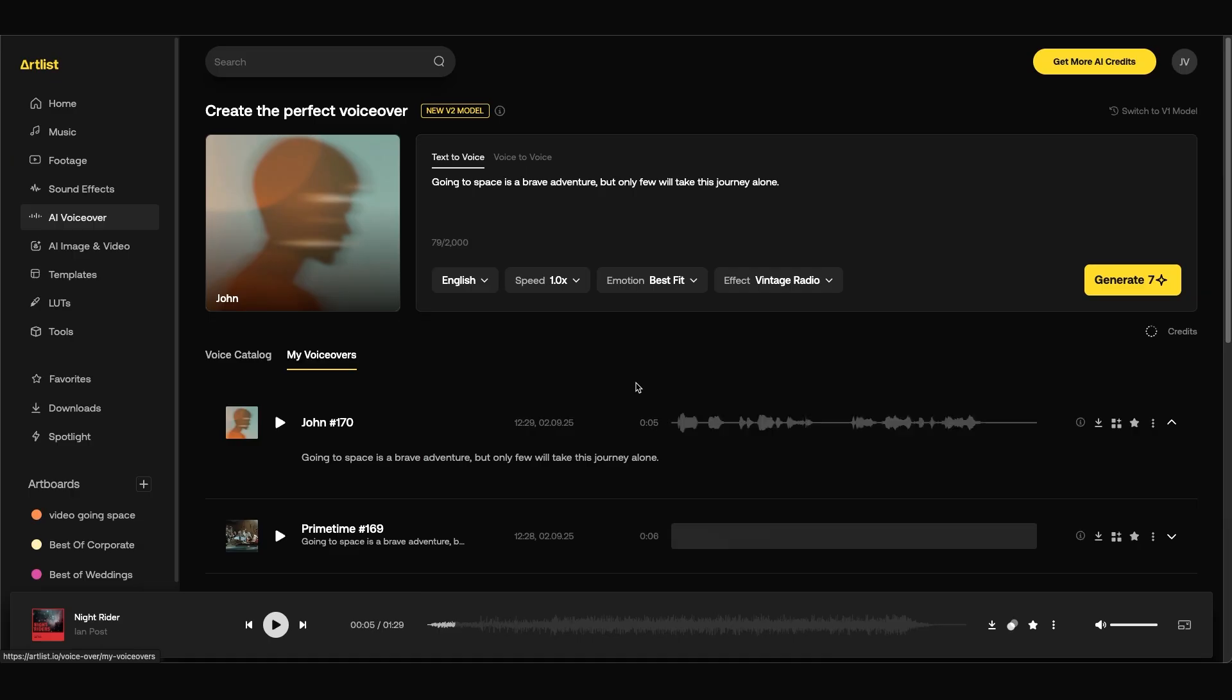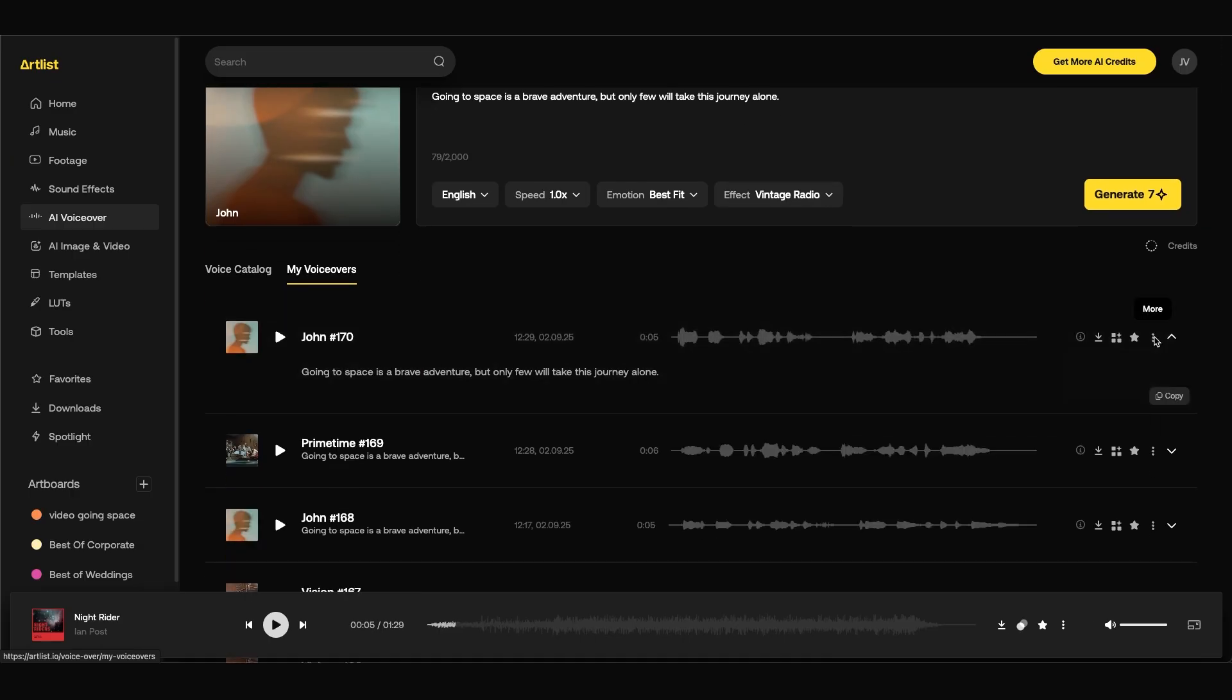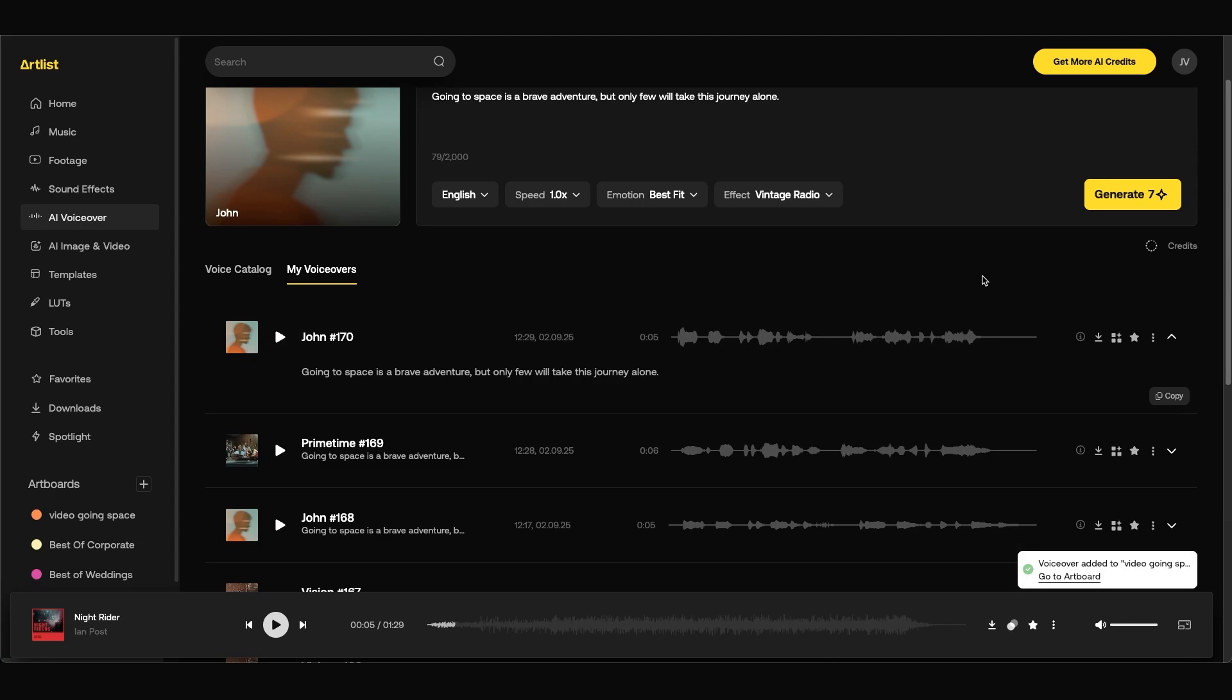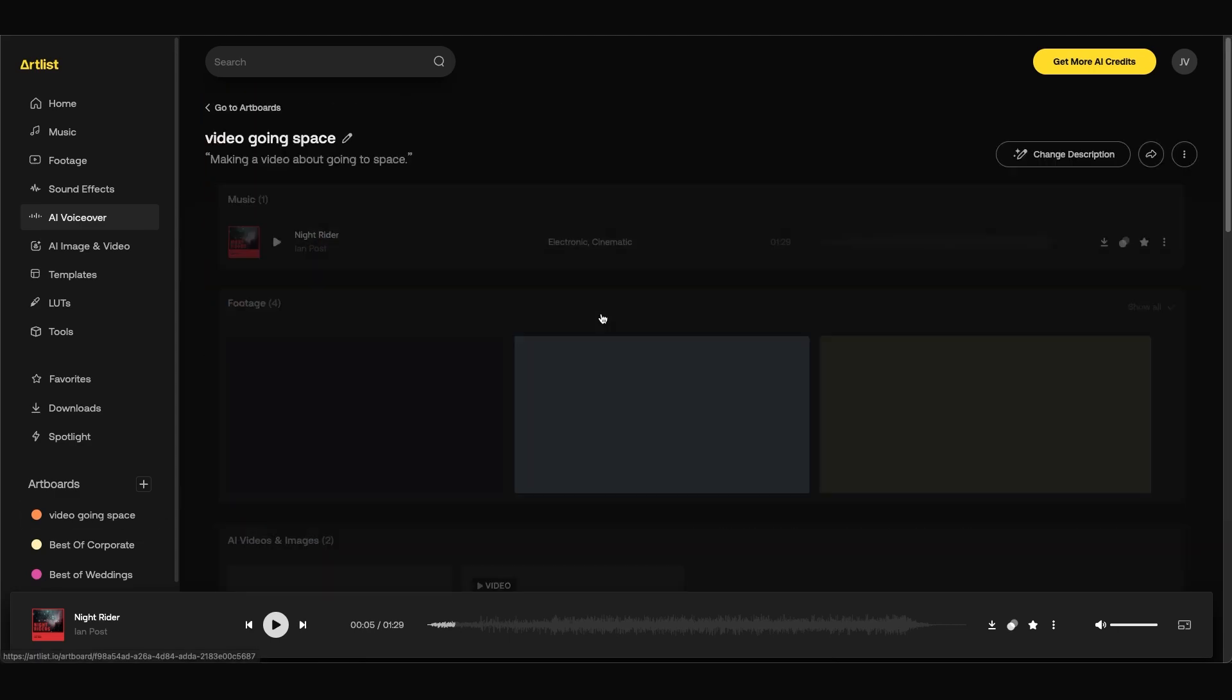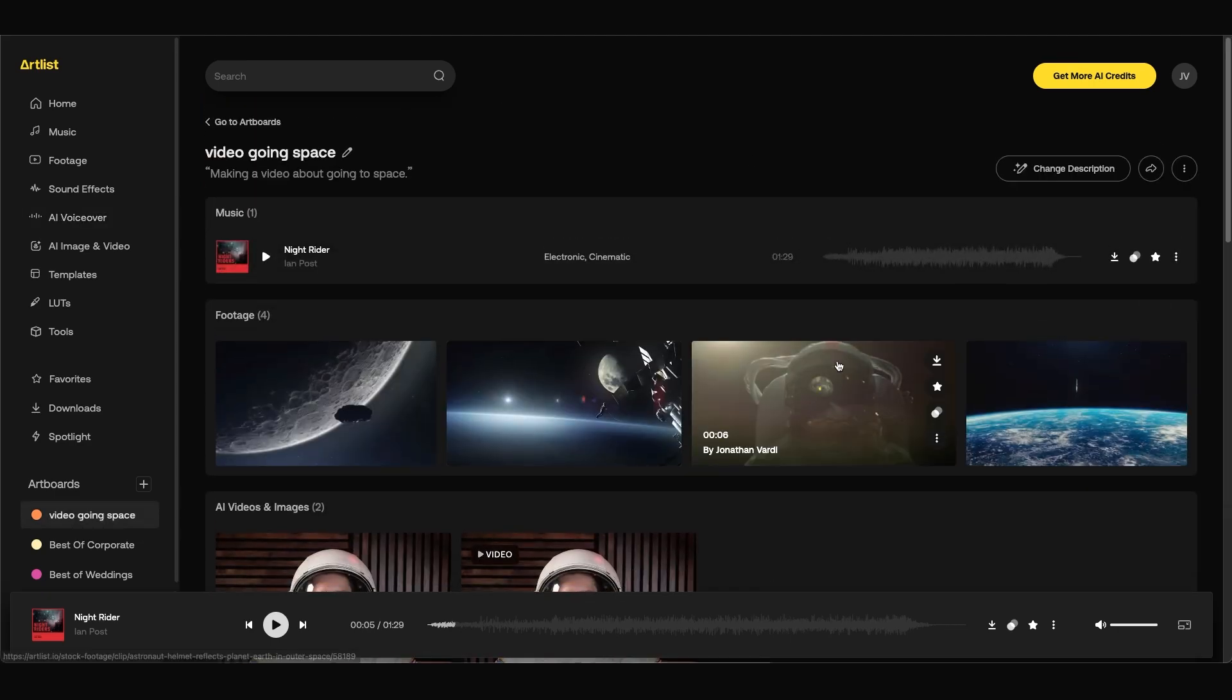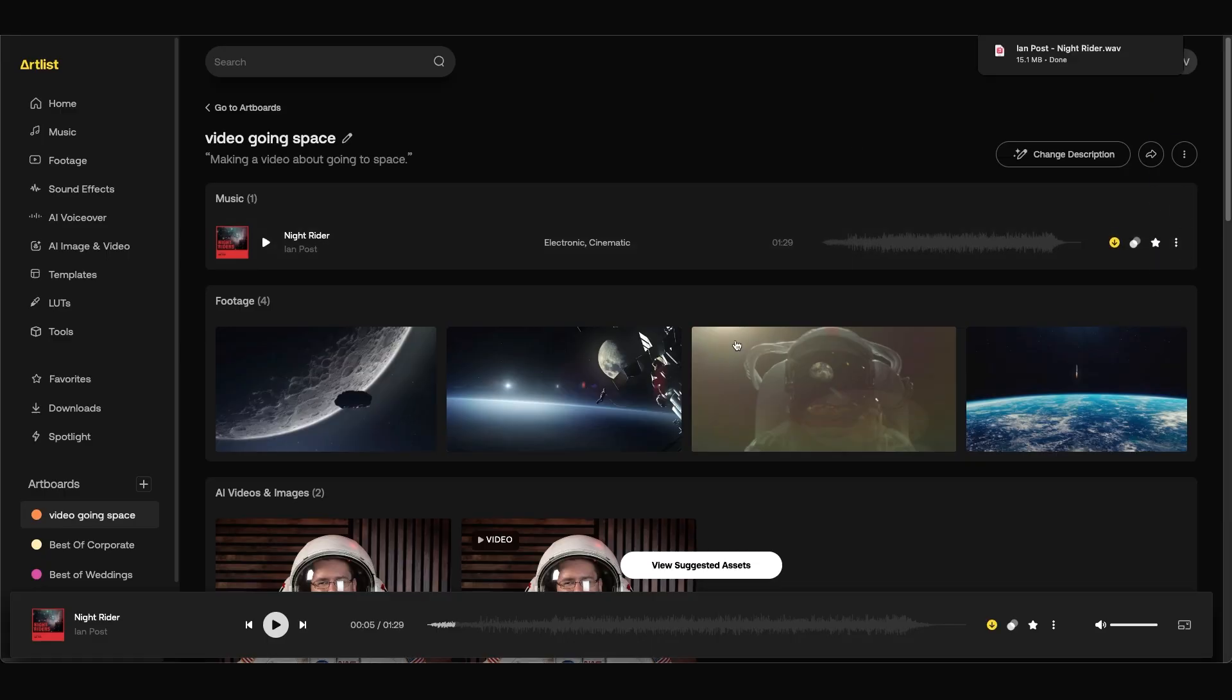We can also add in our AI voiceovers as well. So I'm just going to go back to our voiceovers, click on the ellipses, go to add art board as well. So we can add these in here. Now that we have all of our assets curated inside our art board, we can download the ones that we want and edit them together to create a final product.